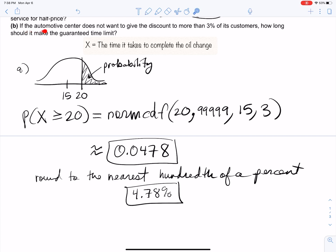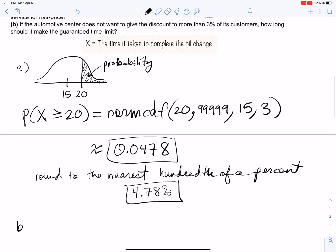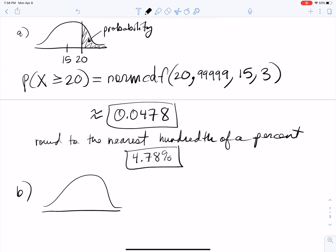Part B asks: if the automotive center does not want to give the discount to more than 3% of its customers, how long should it make the guaranteed time limit? Notice we're currently giving the discount to 4.78% of people. To decrease that percentage, I basically need to move the cutoff line to the right — from 20 minutes up to some higher value. But what exact time limit should we use?